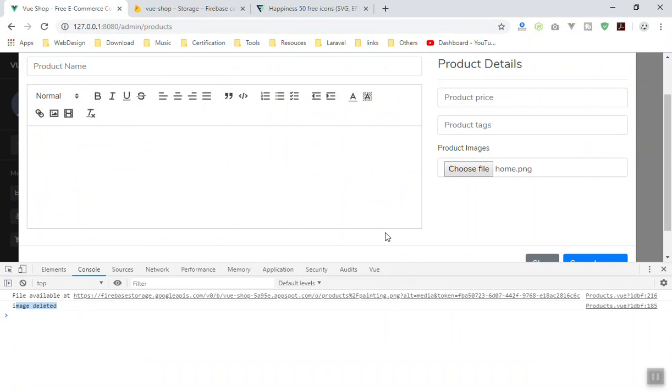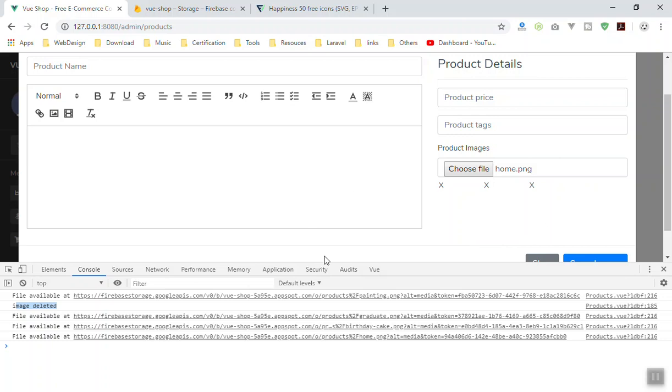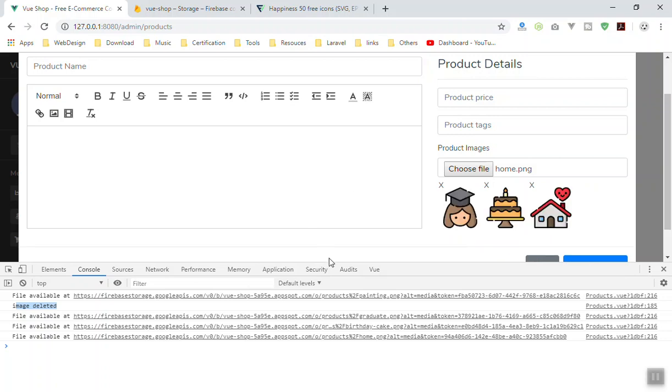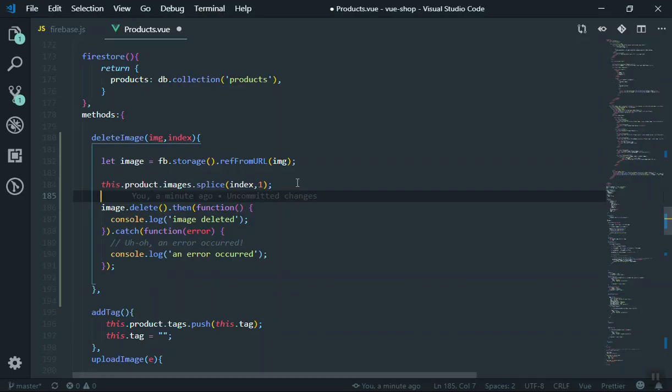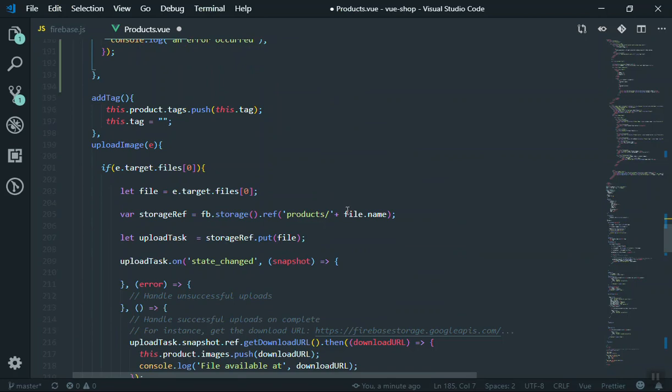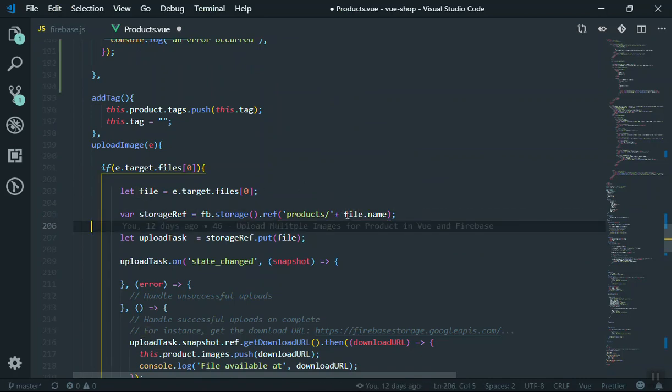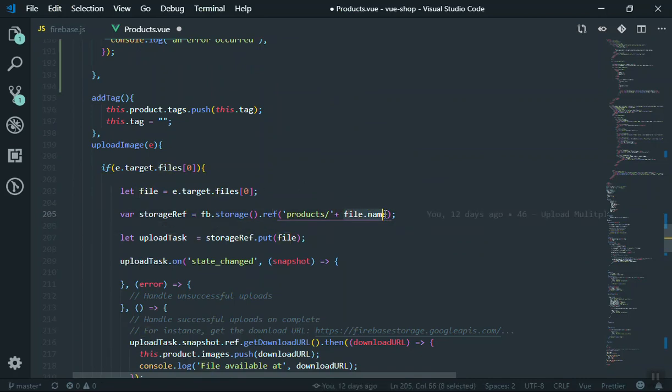Especially if you are uploading an image with the same name at the same time, it is going to replace the other one which is in the server. So that is one of the issues. The reason it does is because we just take the file name and replace it there. We never give any unique name for that one.